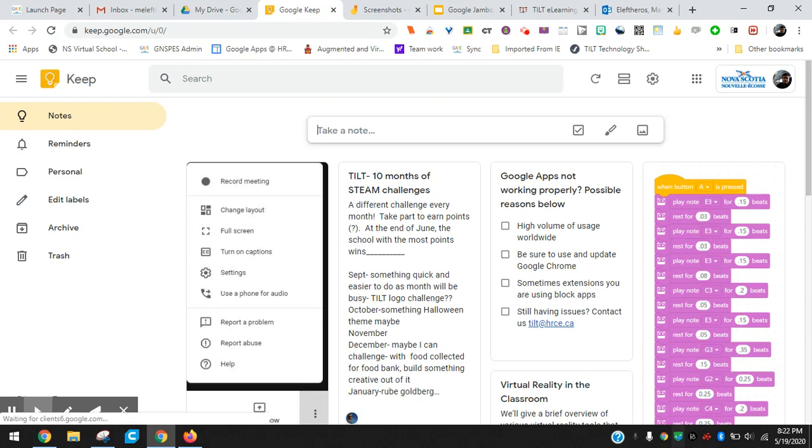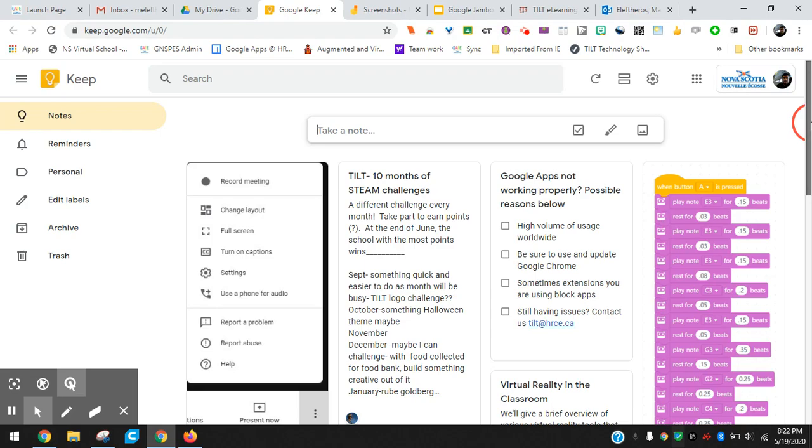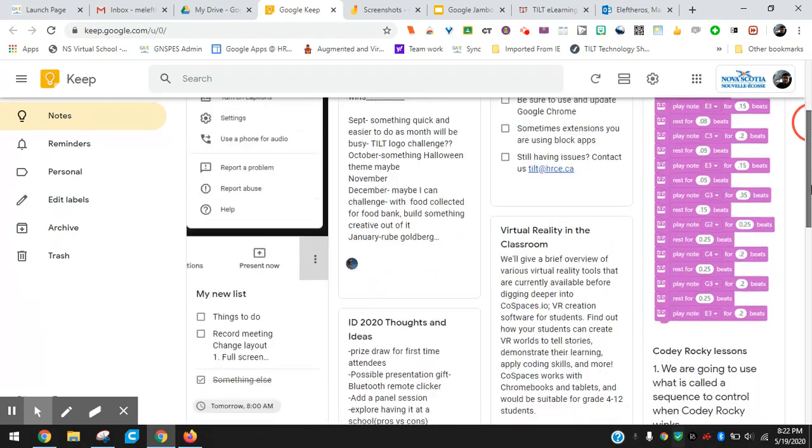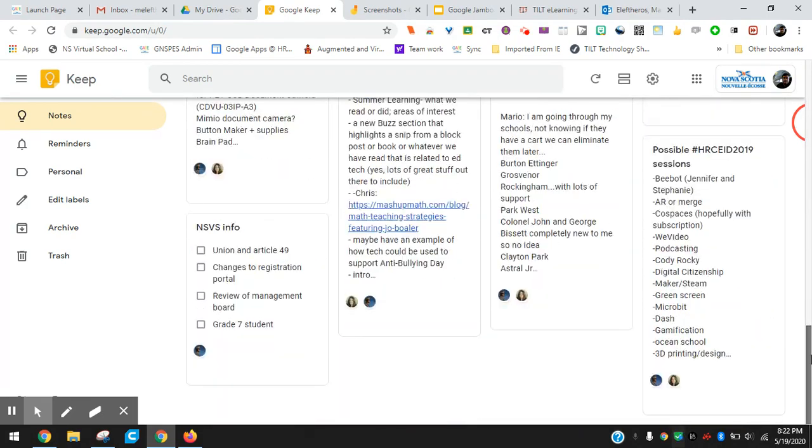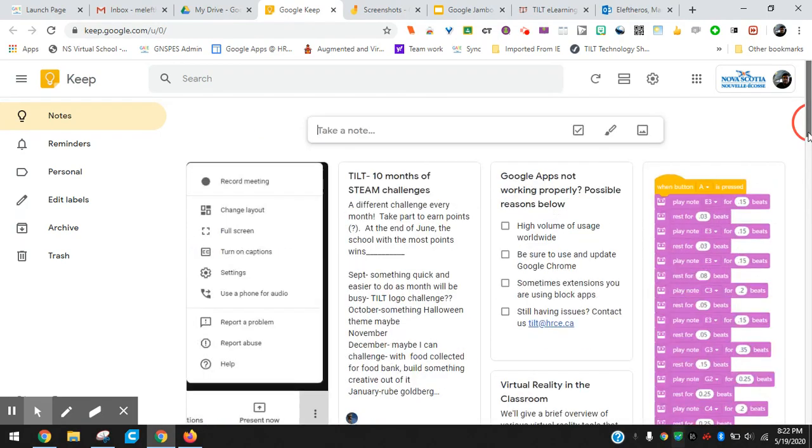This is my Keep, my main page here, and it has a list of all the Keeps I have created or collaborated on. Just like you can share Google Apps, Docs, Slides, and collaborate with other people, you can add collaborators on a Google Keep note.